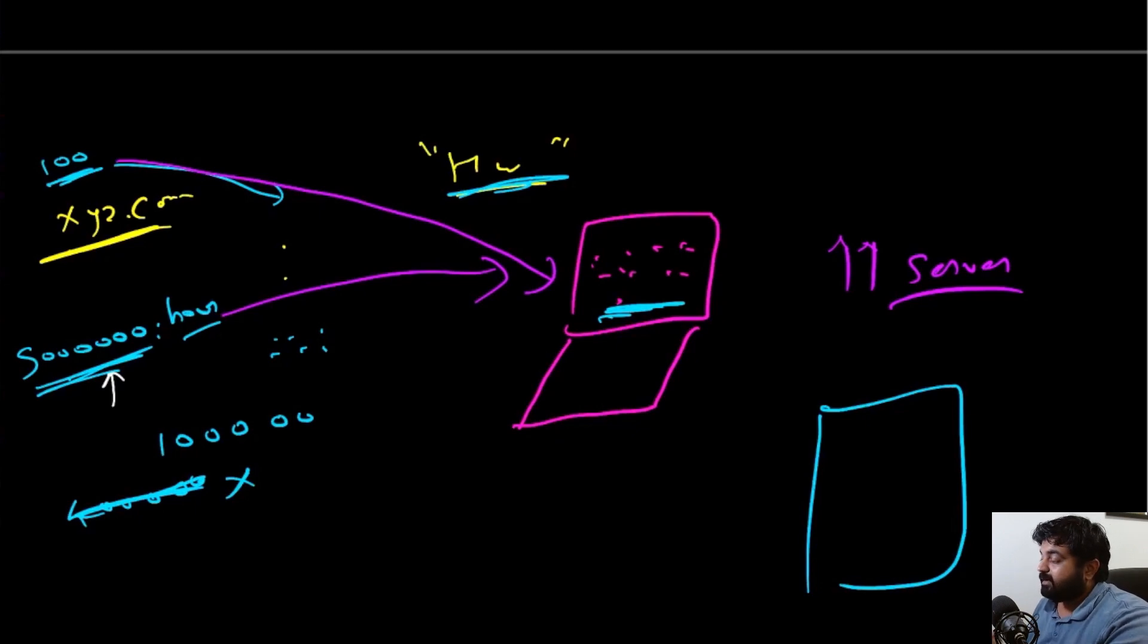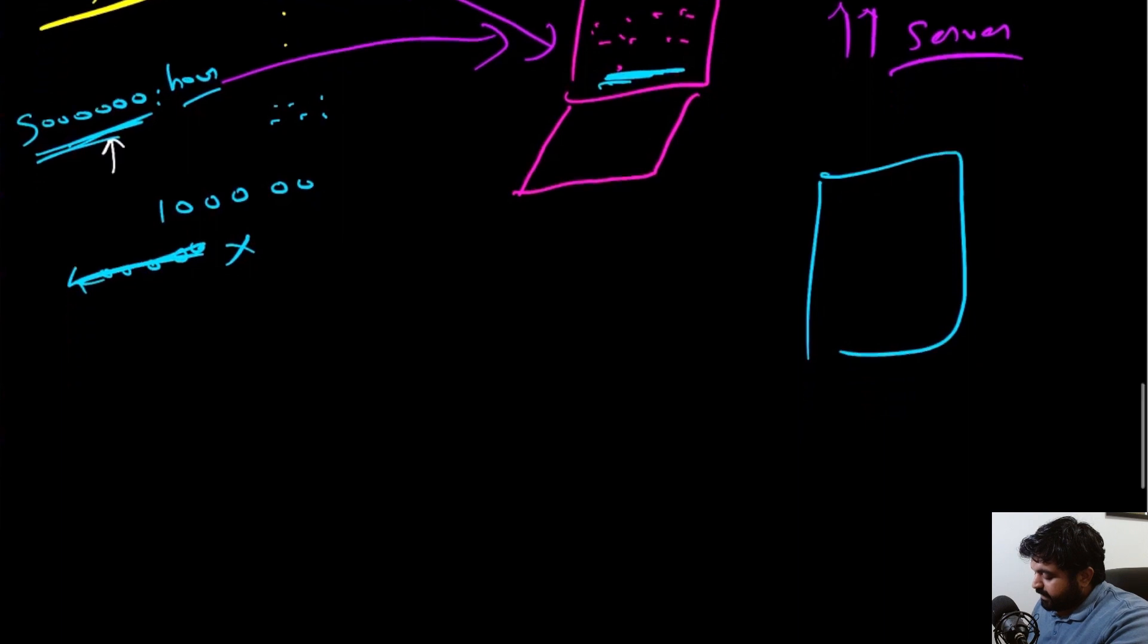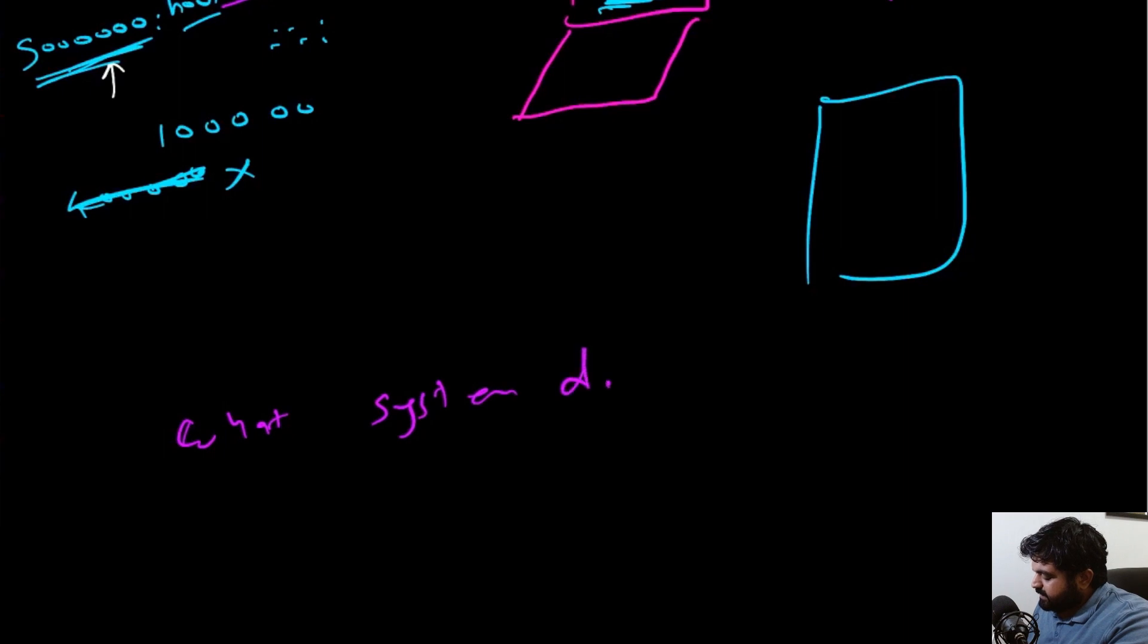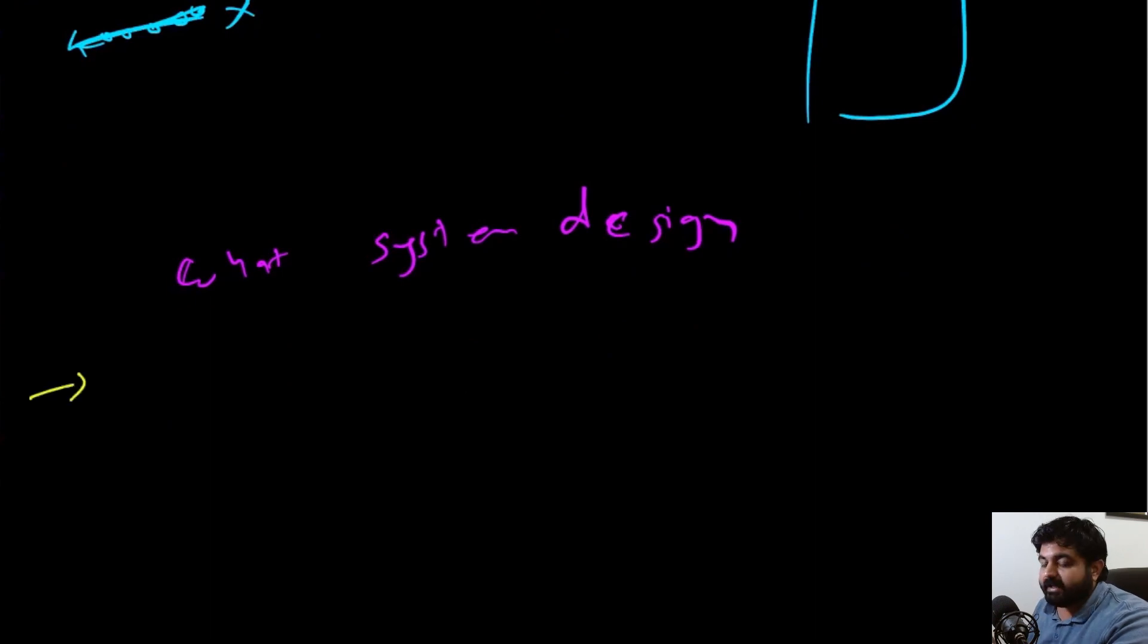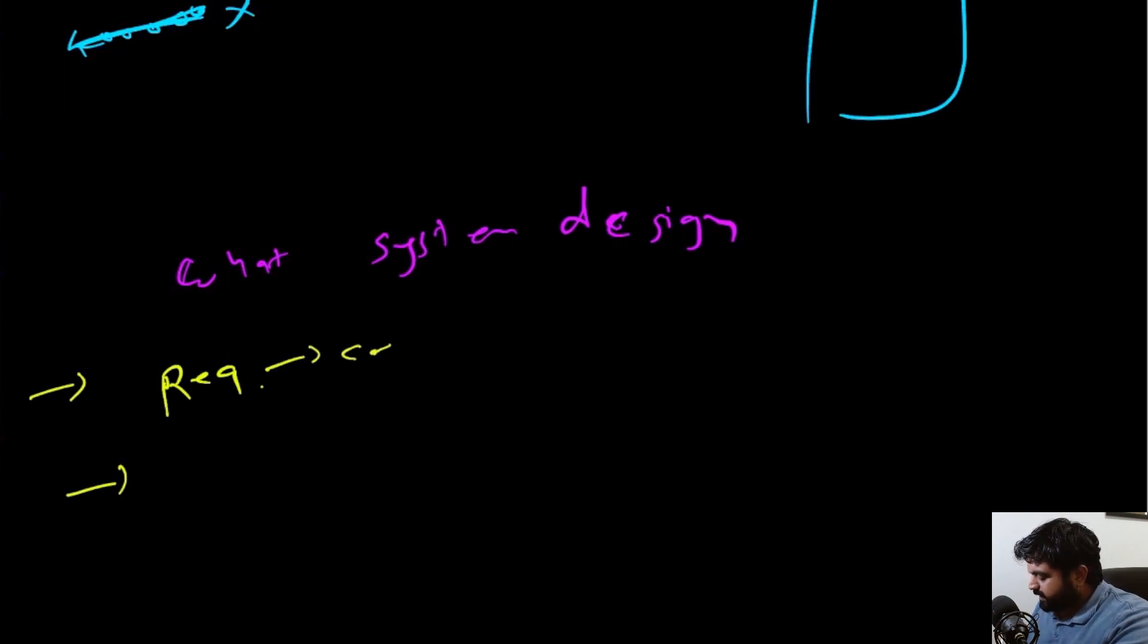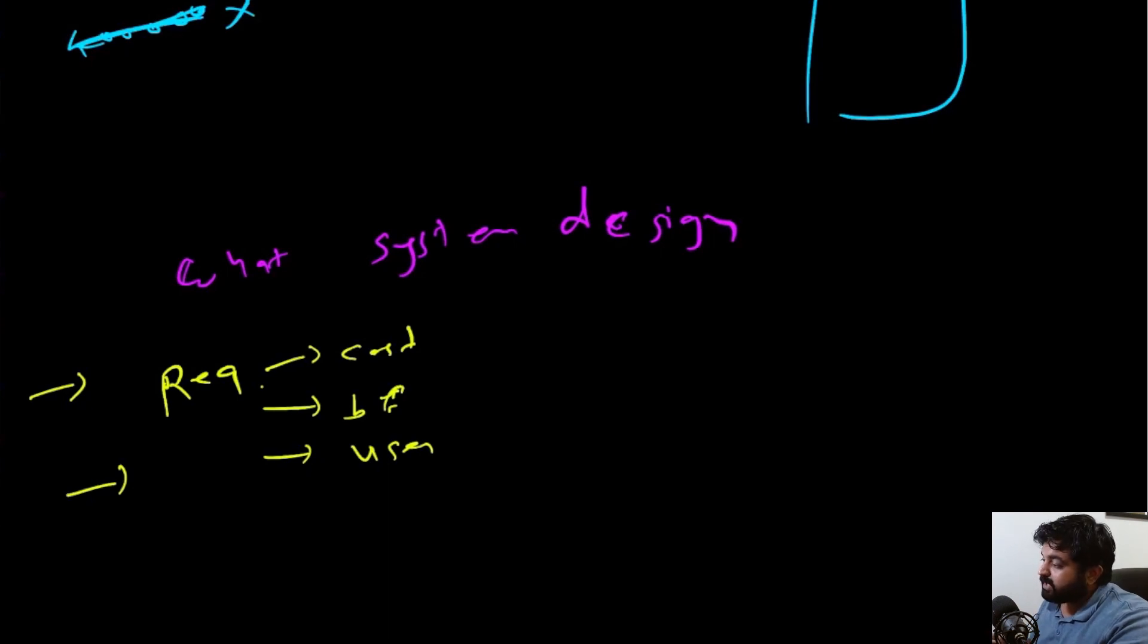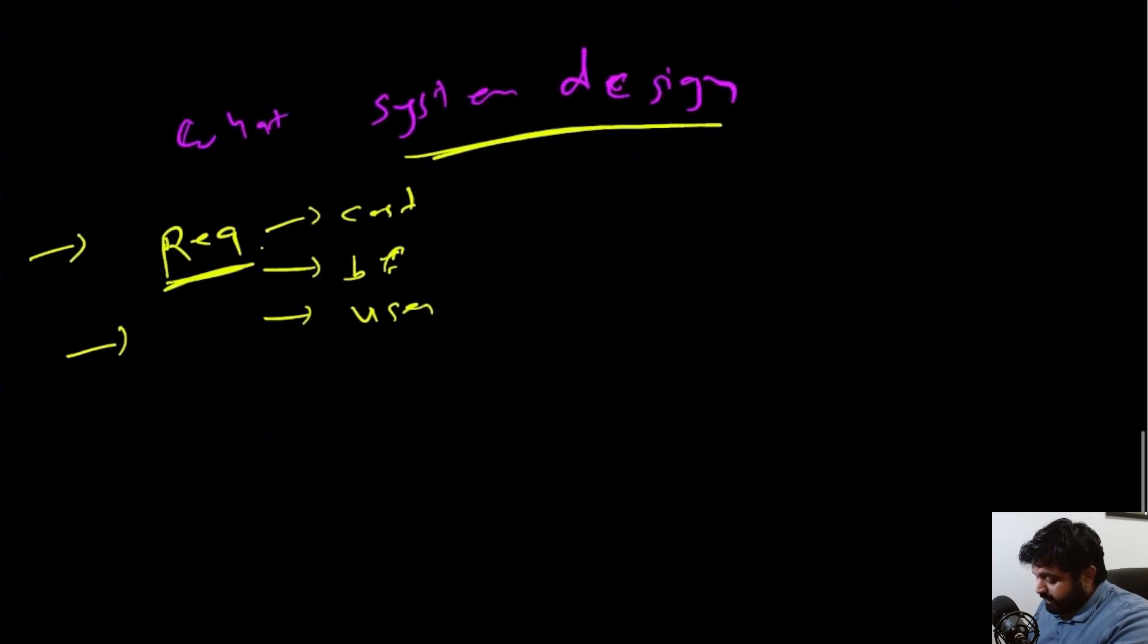To solve exactly problems like these, system design or system architecture was created. Now let's understand what system design is basically. System design is the method to first of all understand what are the requirements. So the first phase would be to understand requirements. Once the requirement has been understood, this requirement can be anything—how much cost we're currently dealing with, what's the business functionality, what are the number of users we currently have. There can be 300 different things in the requirements.